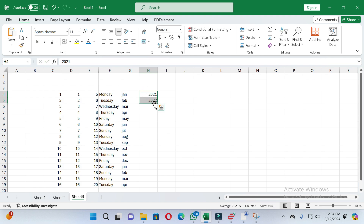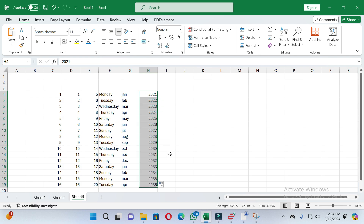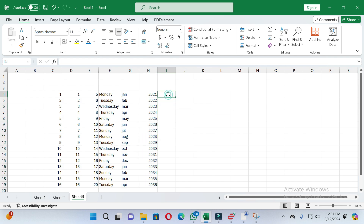To autofill years, write the starting year and then write the next year. Select these cells, place the cursor on the bottom right side, press the left mouse button and drag to the lower end according to your needs. You can see the years are added automatically.